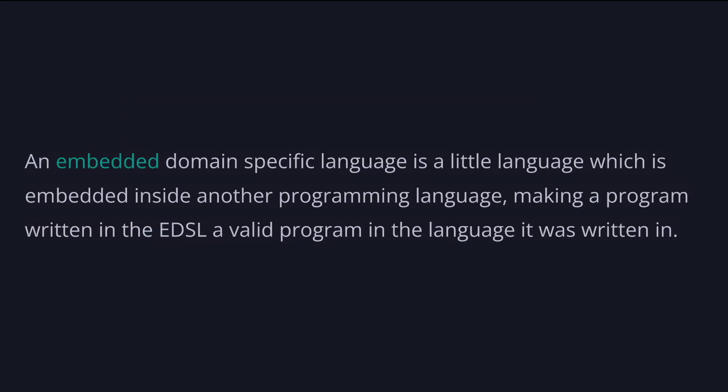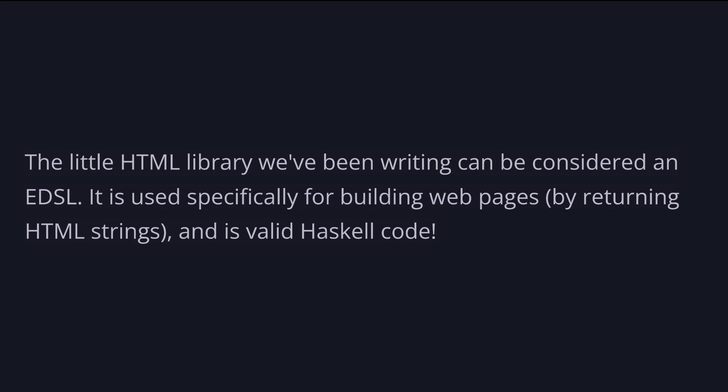An embedded domain-specific language is a little language which is embedded inside another programming language, making a program written in this EDSL a valid program in the language it was written in. The little HTML library we've been writing can be considered an EDSL.